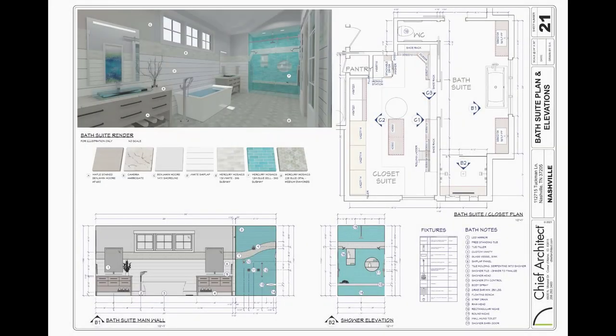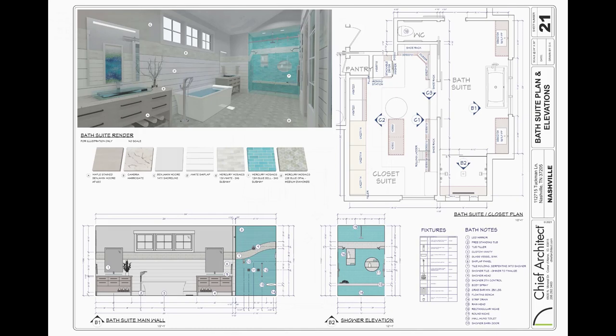Earlier in the video, we demonstrated how the design and building tools in Chief Architect can be used for kitchen design. Let's explore the additional tools to create this custom bath suite.